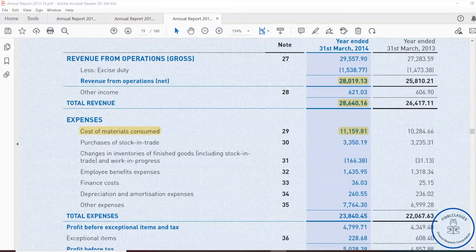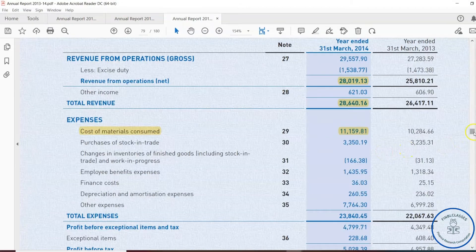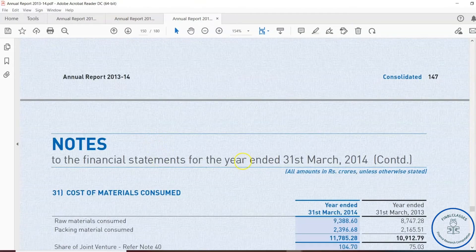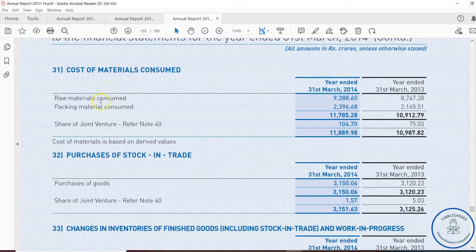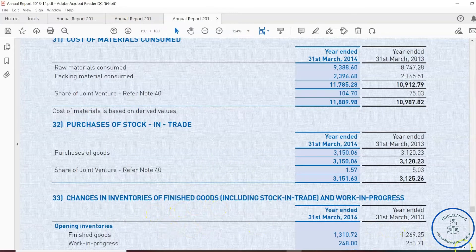The breakup of cost of materials is very important to examine. The next line item, purchase of stock in trade, refers to the purchase of finished goods that the company buys for conducting its business. This can be seen with the help of the change in inventories notes item. Note 31 covers both cost of raw material consumed, packing material consumed, and purchase of stock in trade.